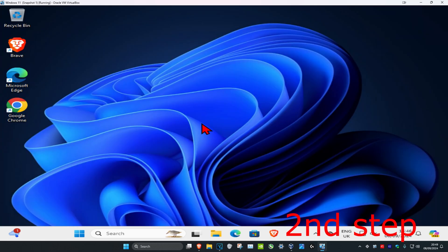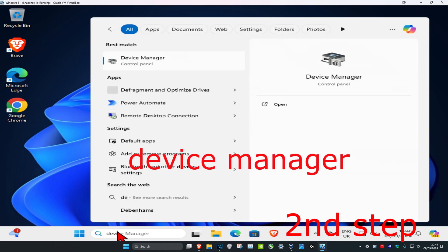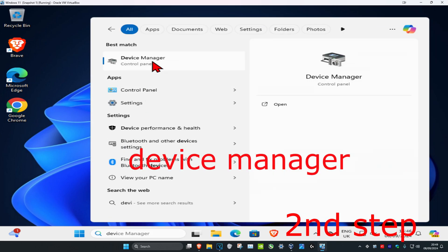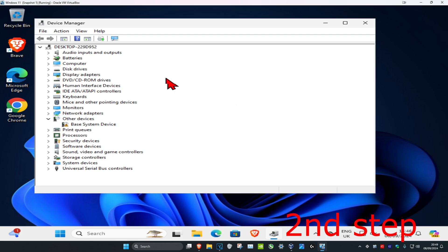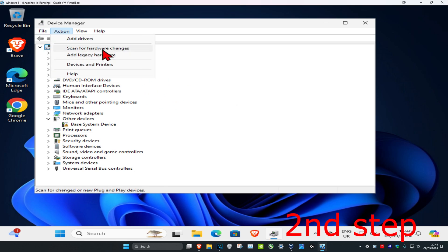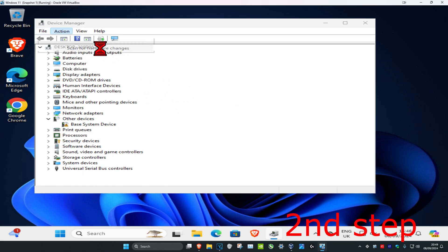For the next step, head over to search and type in Device Manager, click on it. Once you are on this, click on the computer name, then click on Action, and then click on Scan for Hardware Changes.